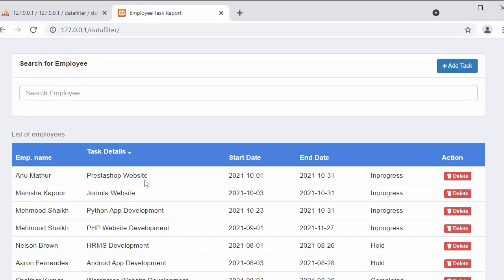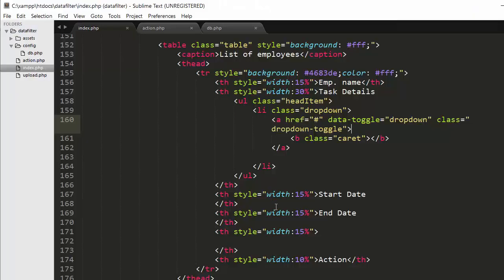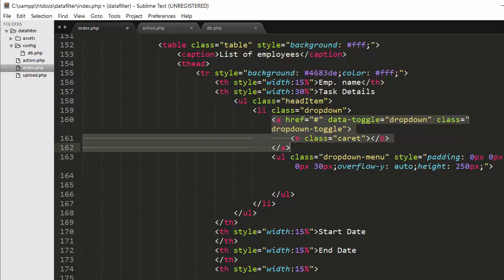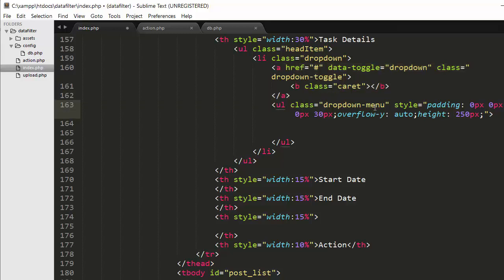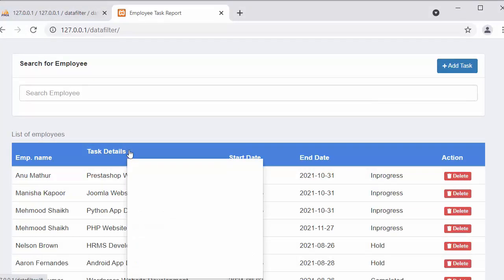When I refresh and click on the drop down arrow, you can see nothing is happening because I have not included the content inside this list yet. Now I have created another unordered list with the class 'dropdown-menu', which belongs to Bootstrap. I have given it some styling — padding, overflow-y set to auto, and a height of 250 pixels. After refreshing, when I click on this, you can see it started displaying the drop down menu.